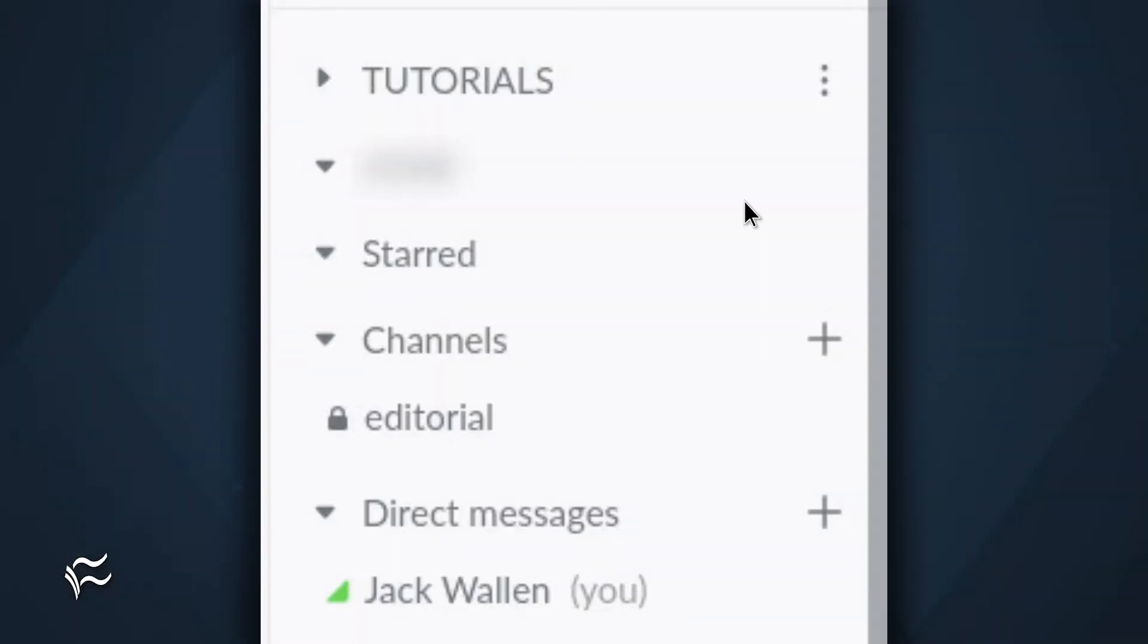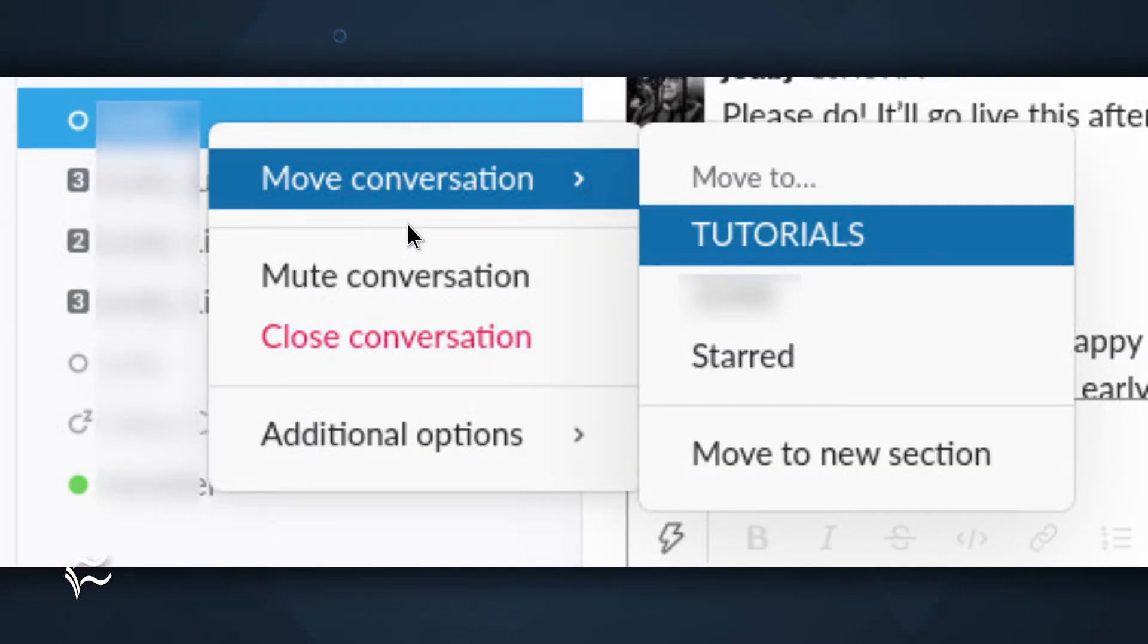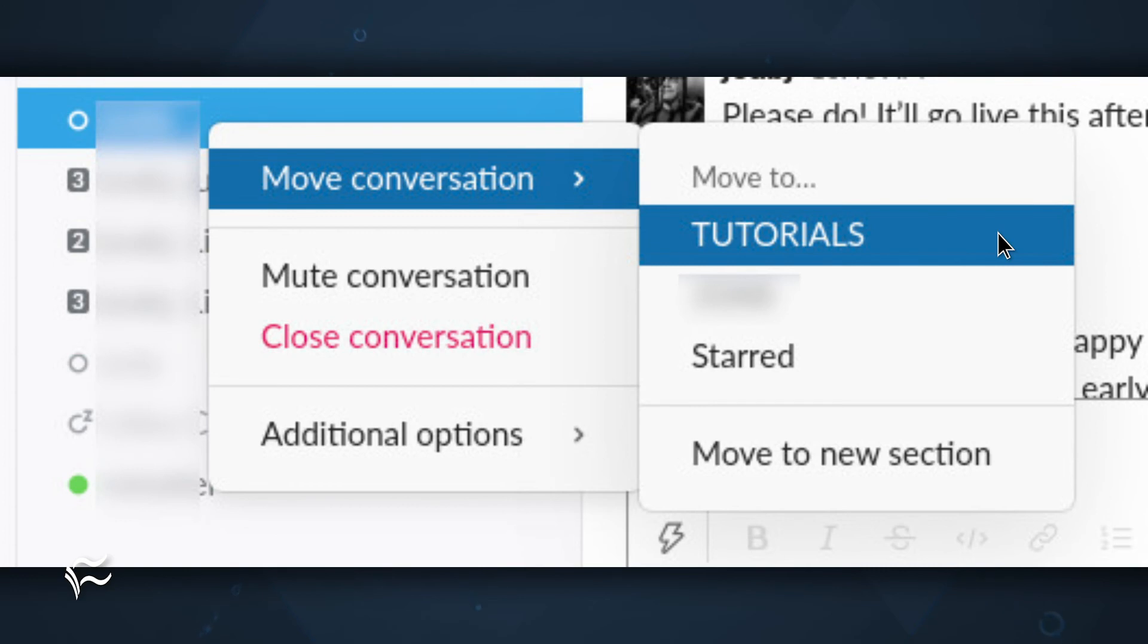To add a DM thread, locate the thread in question. Right-click it. Select Move Conversation Name, where Name is the name of the new sidebar section. Continue doing that until you have everything related to that project housed in the new section.